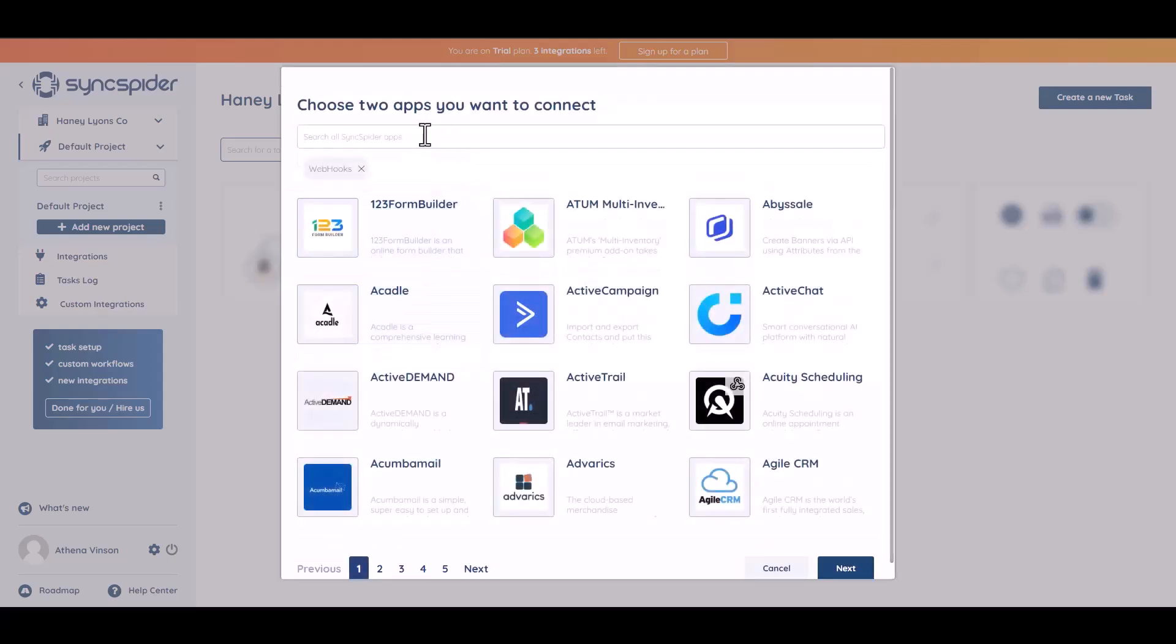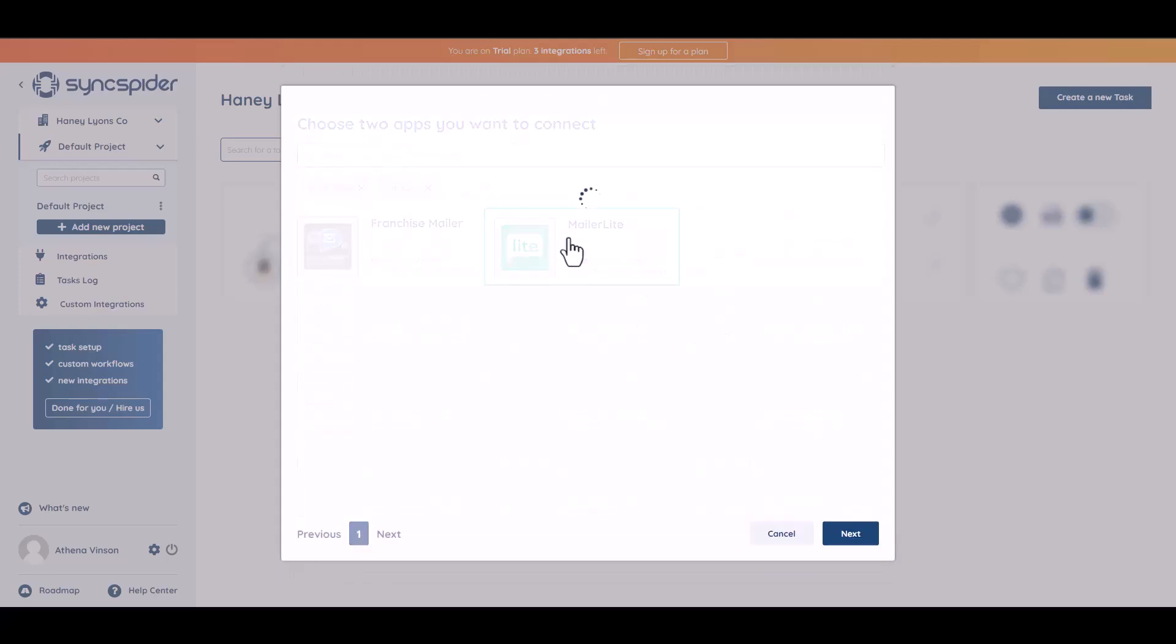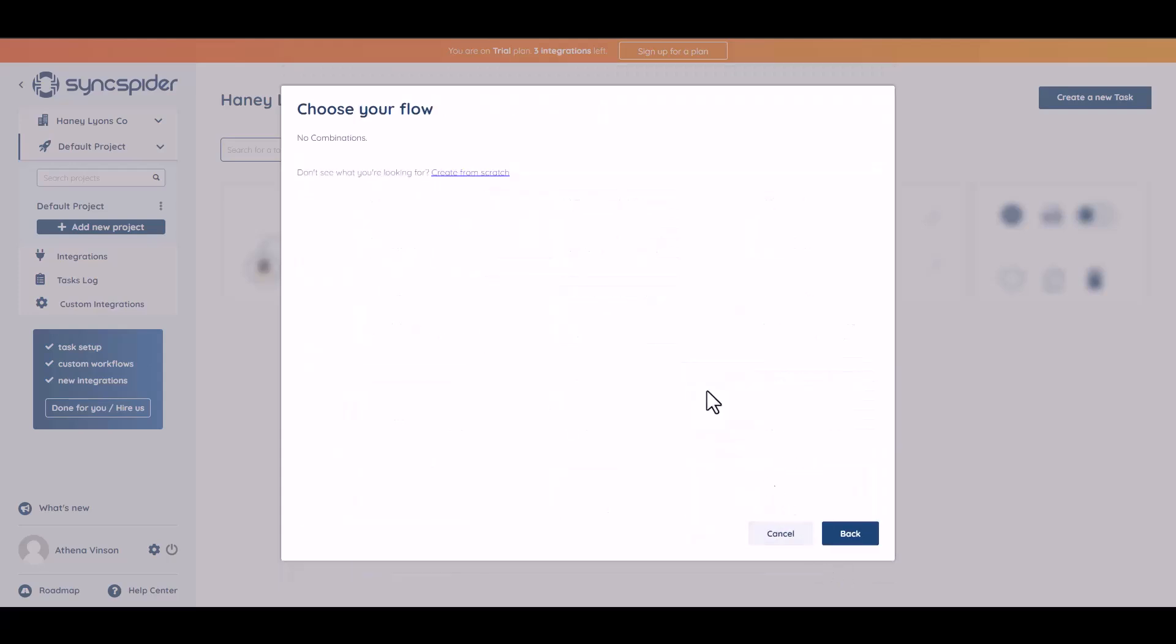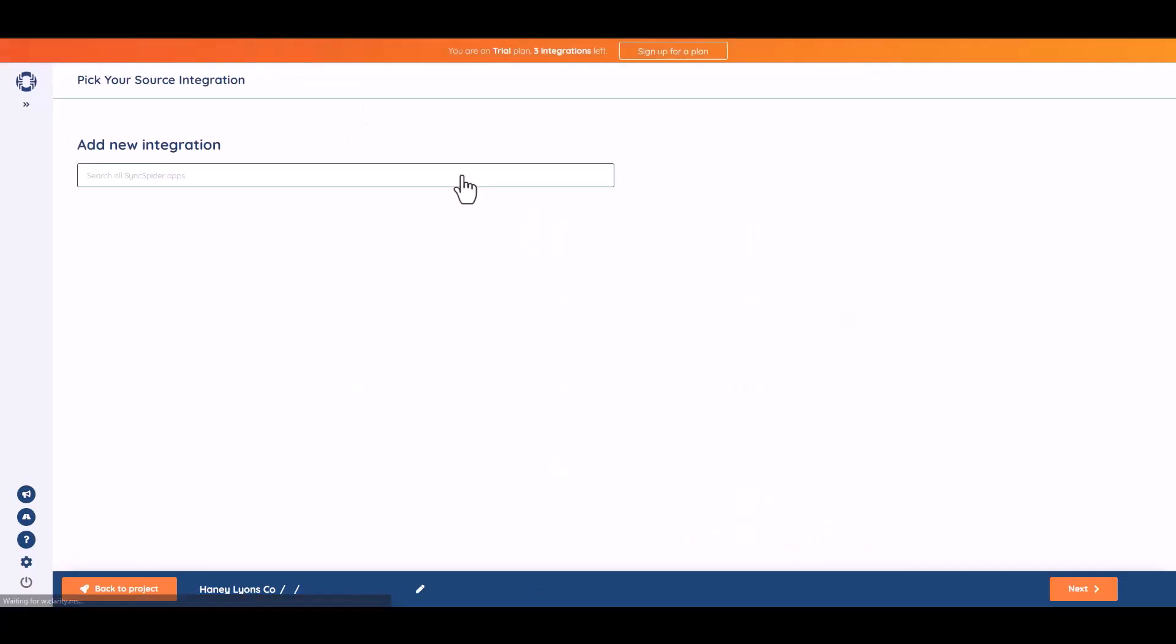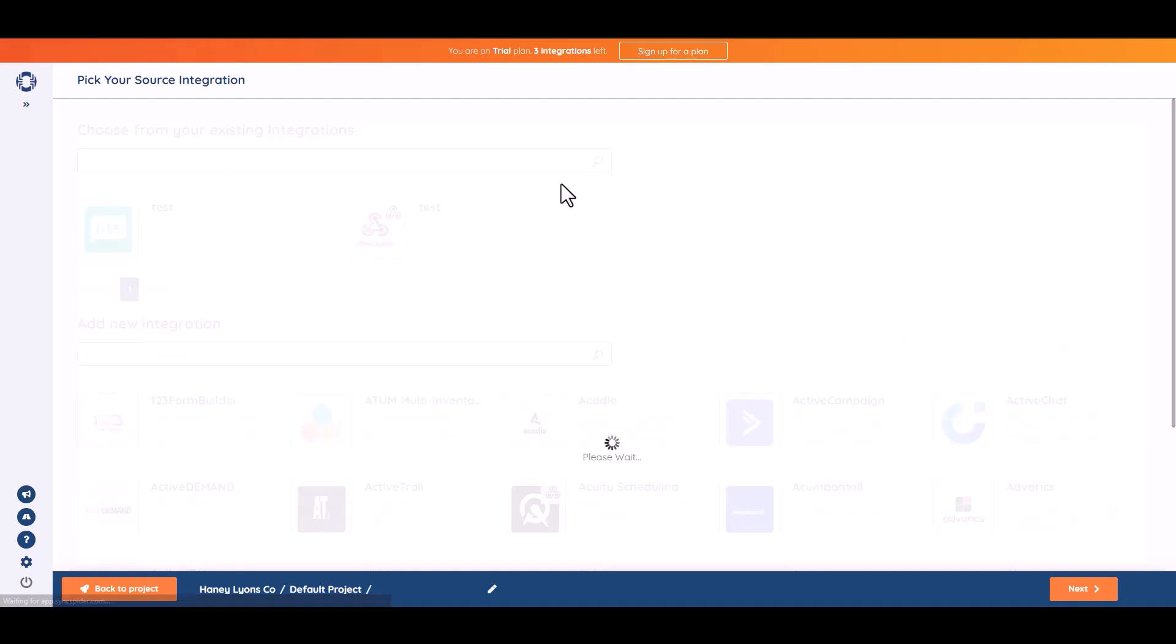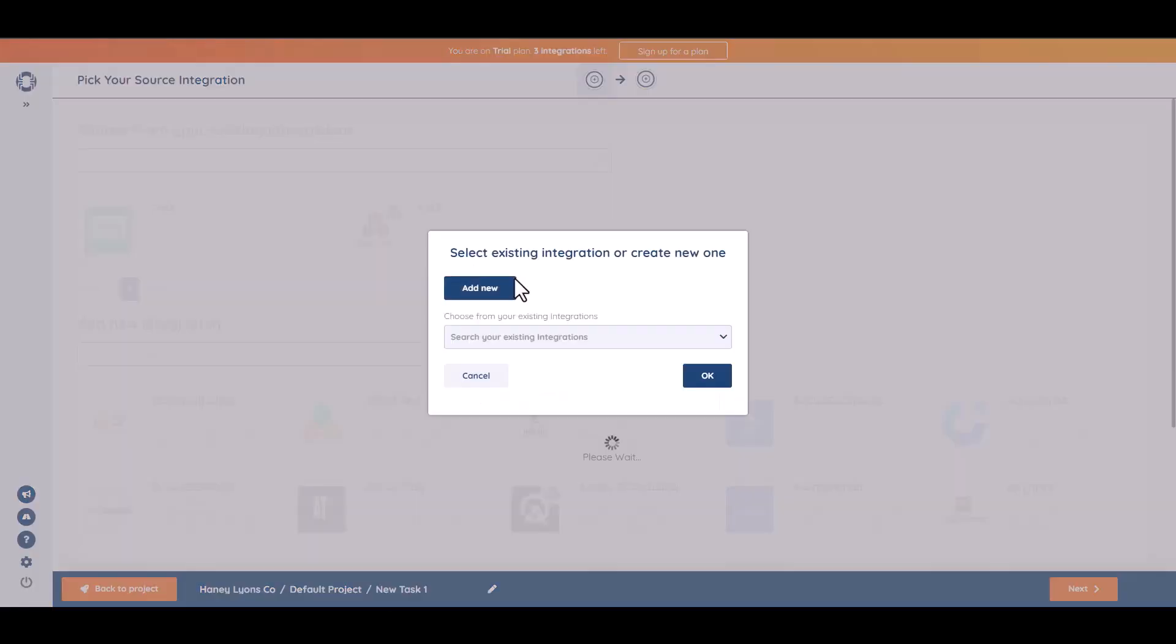Then choose another app to send the data. Next, create form from scratch and add new.